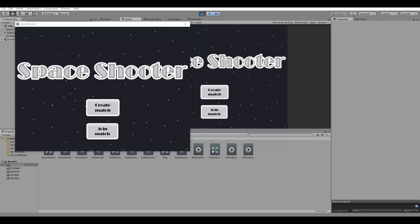Hello everyone, welcome to the Unity Multiplayer course. In this course we are going to build a multiplayer space shooter game using Unity.